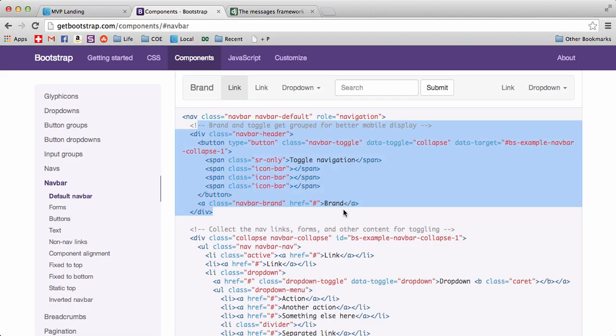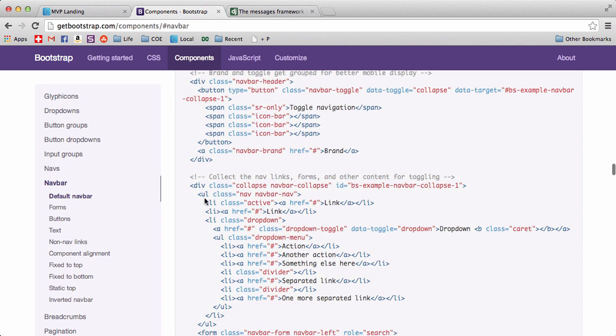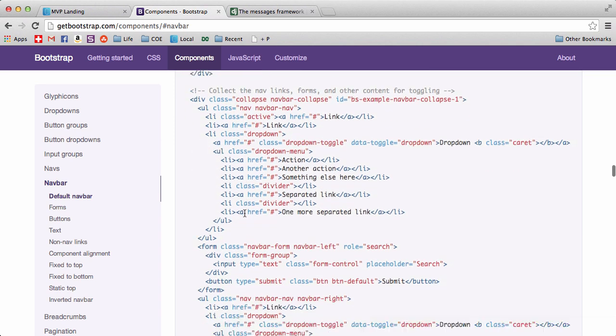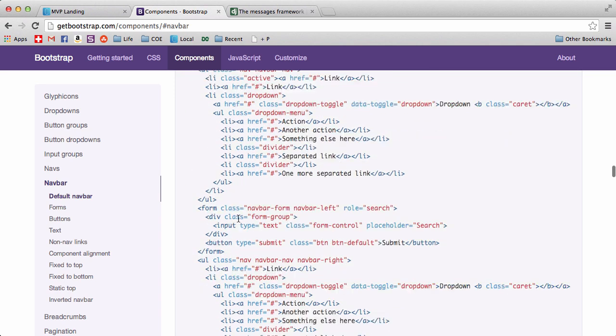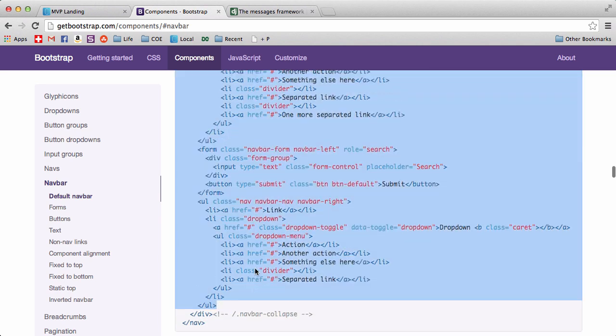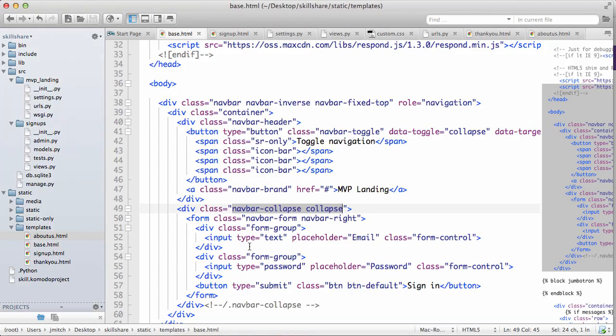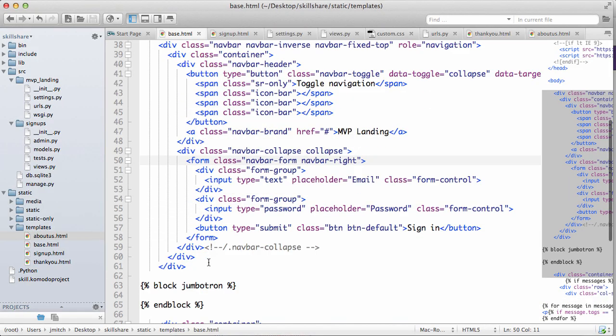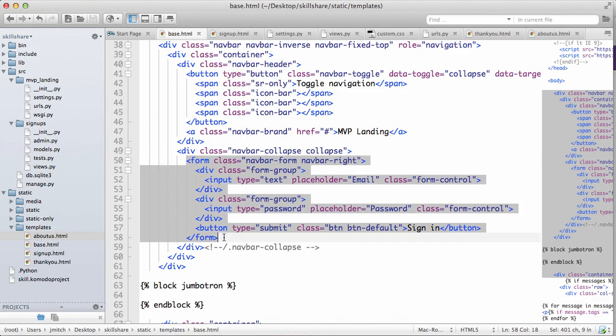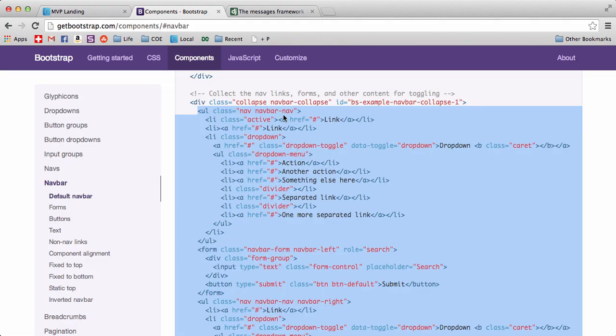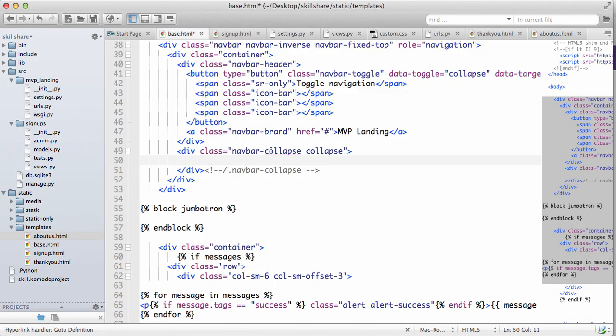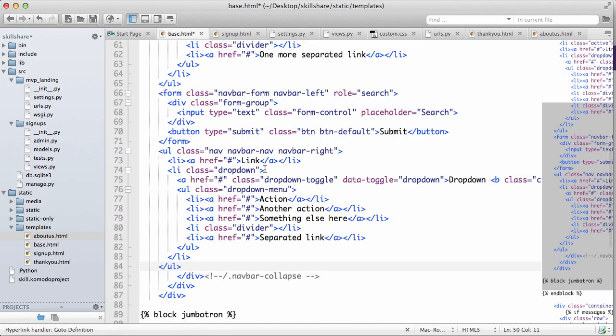We see some stuff in here that we already have, so navbar collapse. We already have that, so let's just copy from that all the way down to the div, copy those and let's get rid of that. So if you noticed, I copied everything in between navbar collapse and the comment for it, and then I'm going to paste all of that.